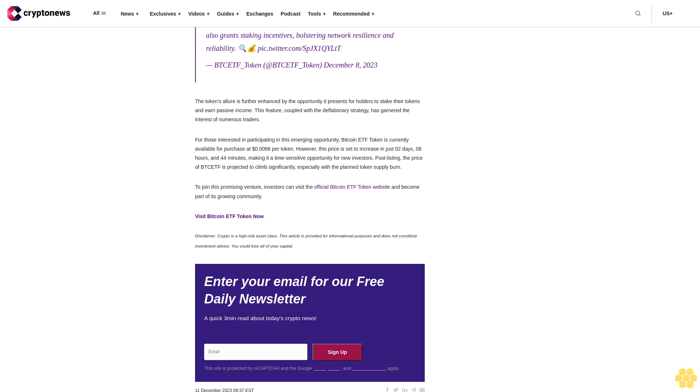Bitcoin ETF Token stands out with its unique and bullish deflationary tokenomics. The plan is to systematically burn five percent of its total supply at five distinct milestones, each linked to the performance of Bitcoin ETFs or Bitcoin's market price. The first burn is scheduled when an SEC-approved Bitcoin ETF attains a trading volume of $100 million, and the final one when Bitcoin's price hits the $100,000 mark.